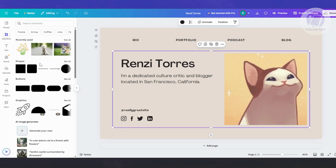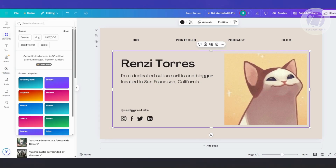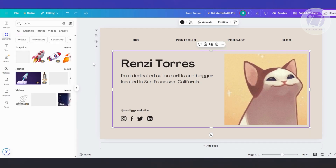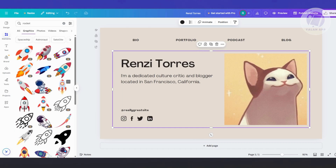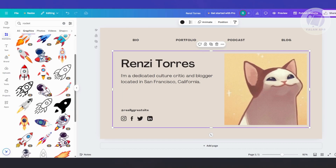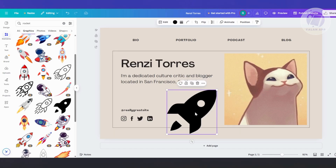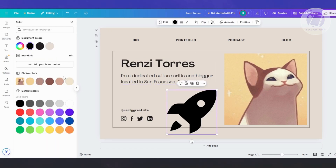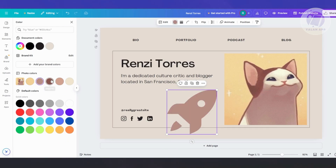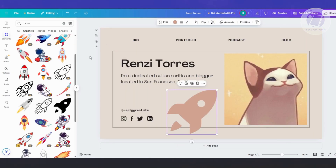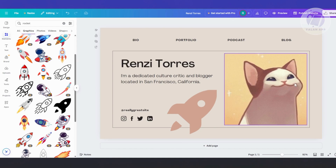You can also add additional photos. Go to Elements and click 'See all' for photos. For example, I want to add a rocket graphic — just type in 'rocket', click 'See all' for graphics, and choose whichever one you want. Click on the graphic, change the color, and choose whichever color you want. As you can see, we now have that small rocket added to our blog.